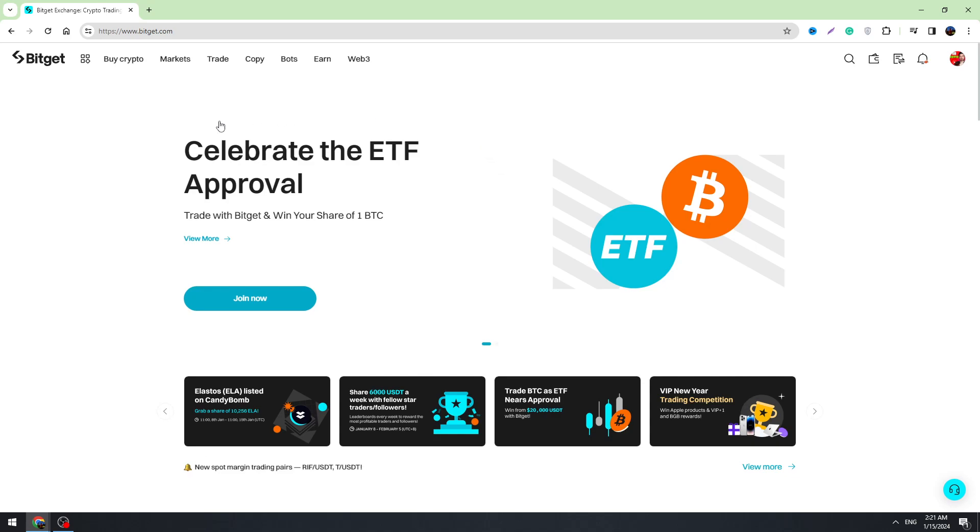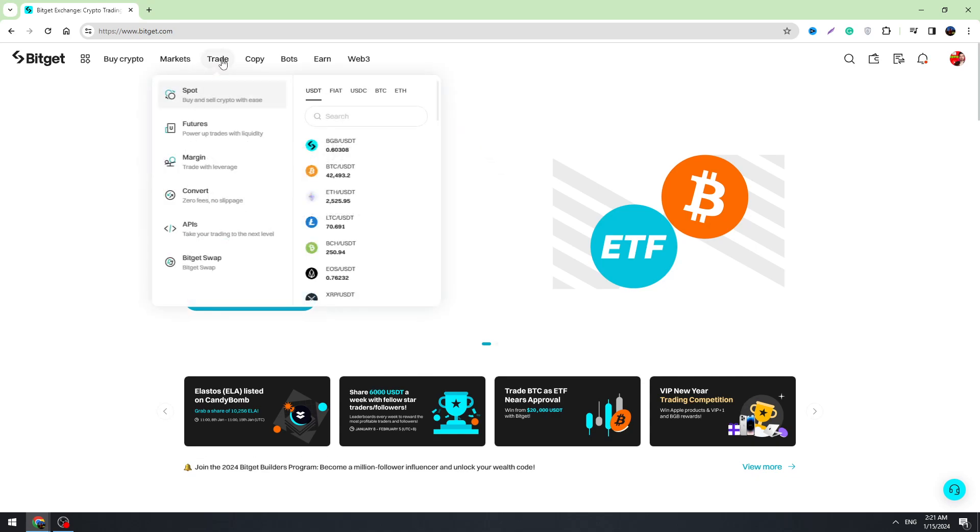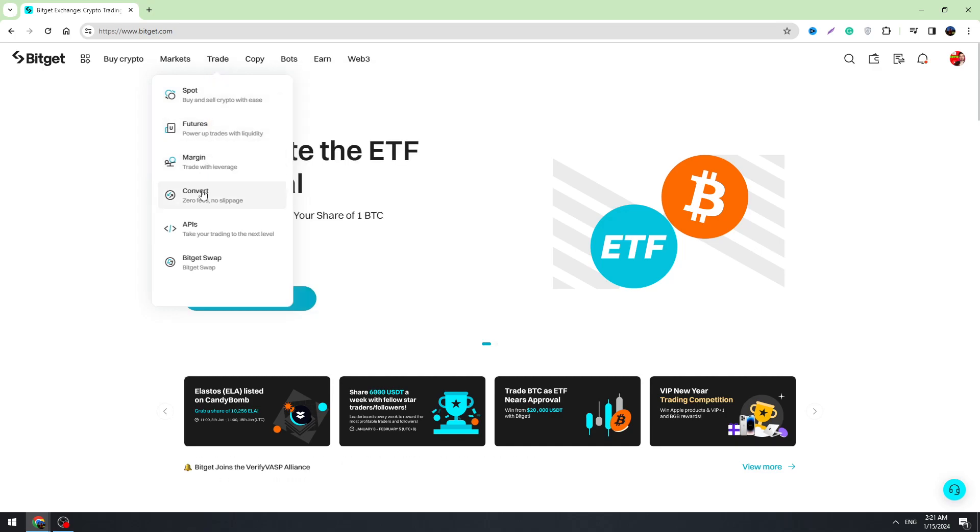First of all, you need to hover this trade button in the top menu, and here you need to click the convert right here.